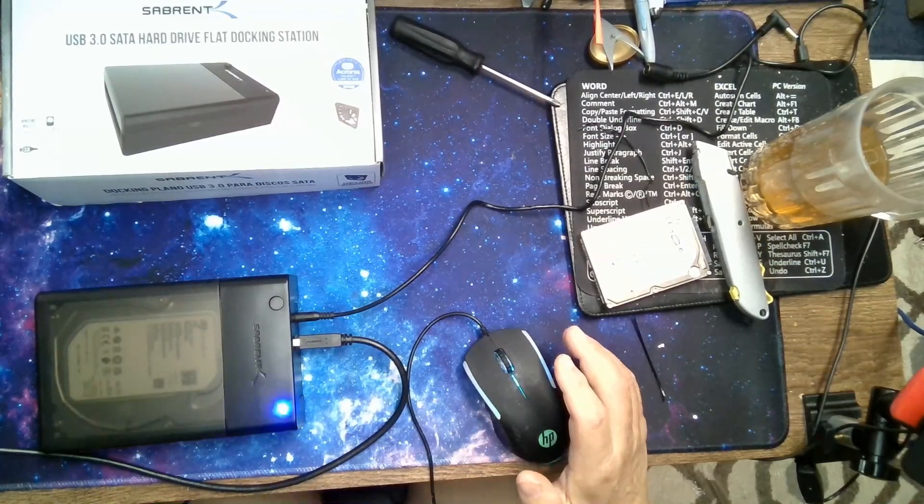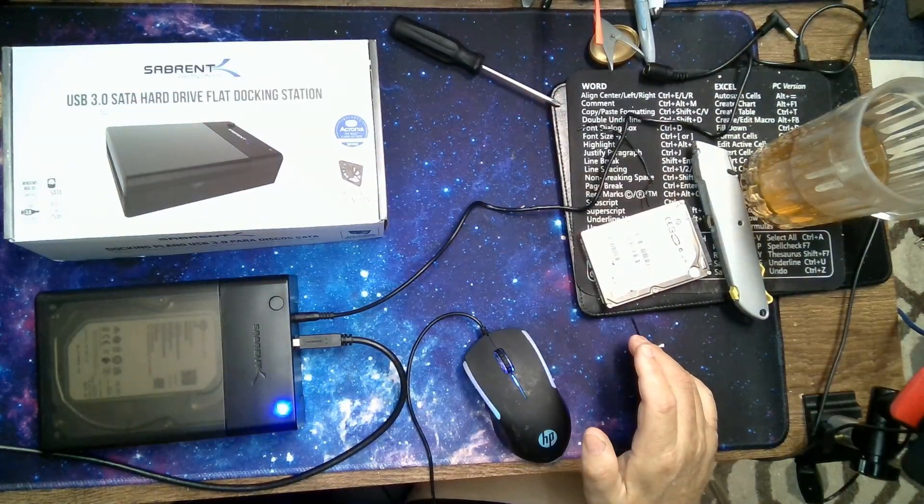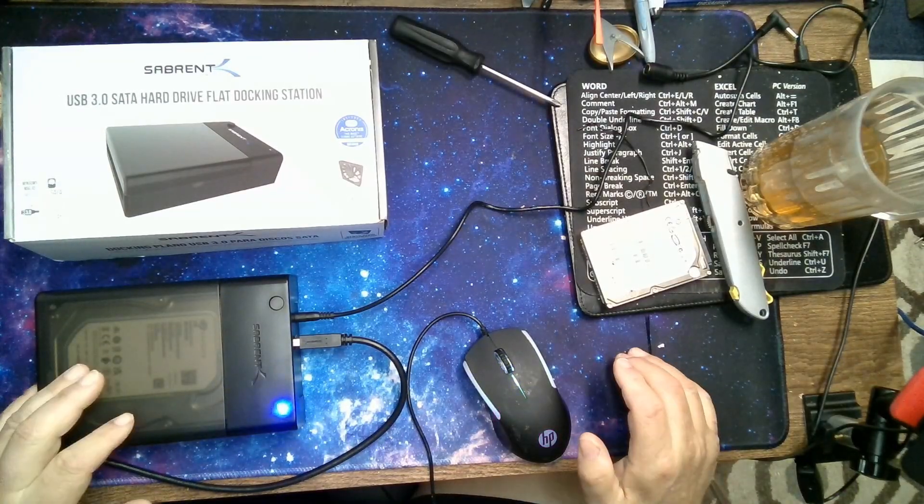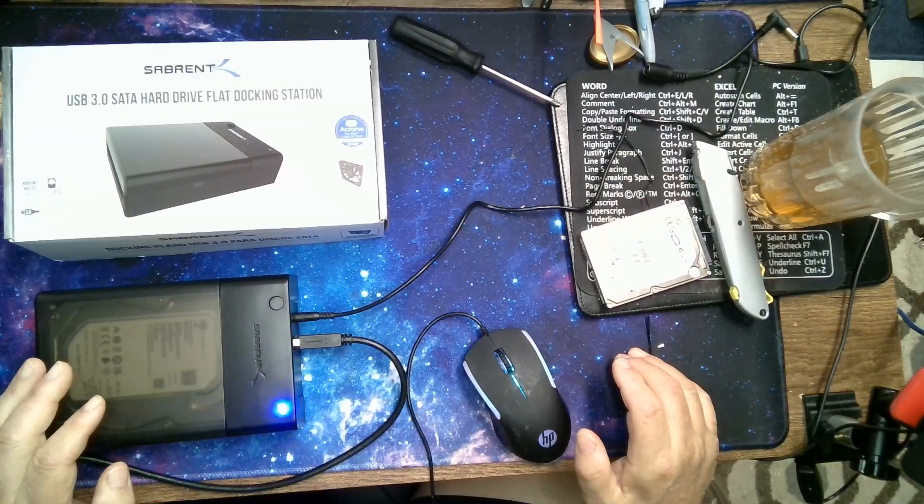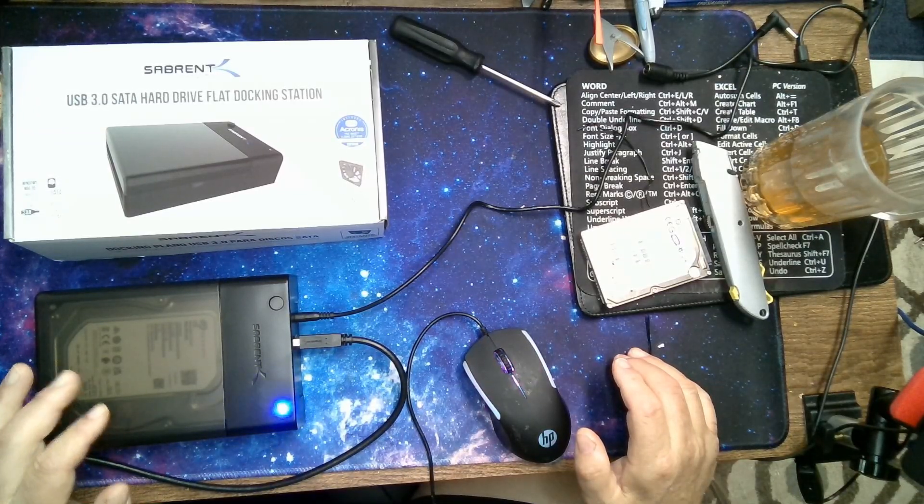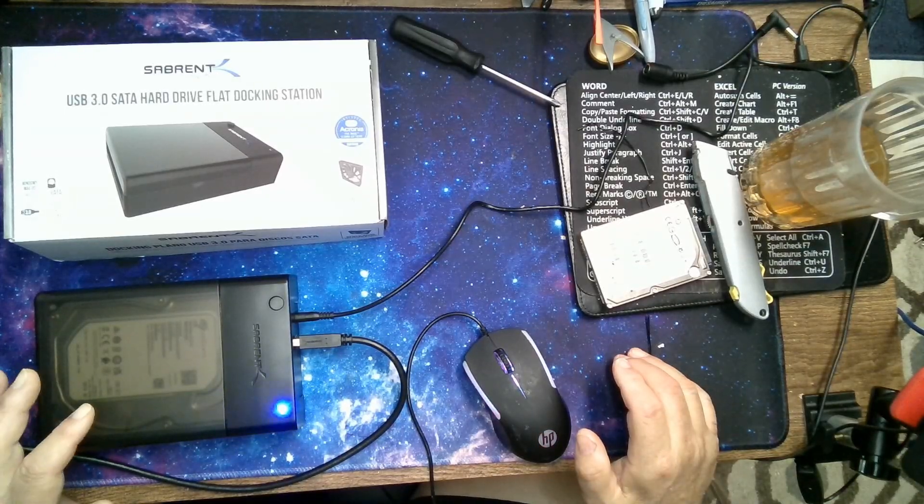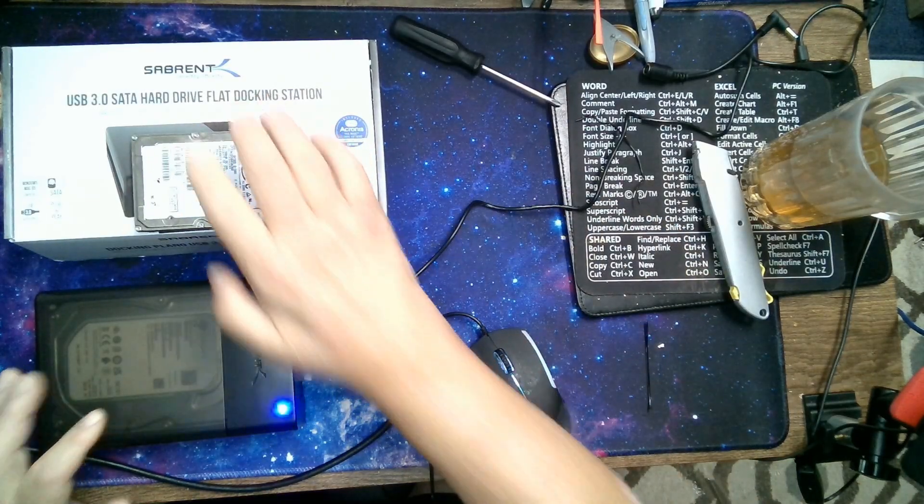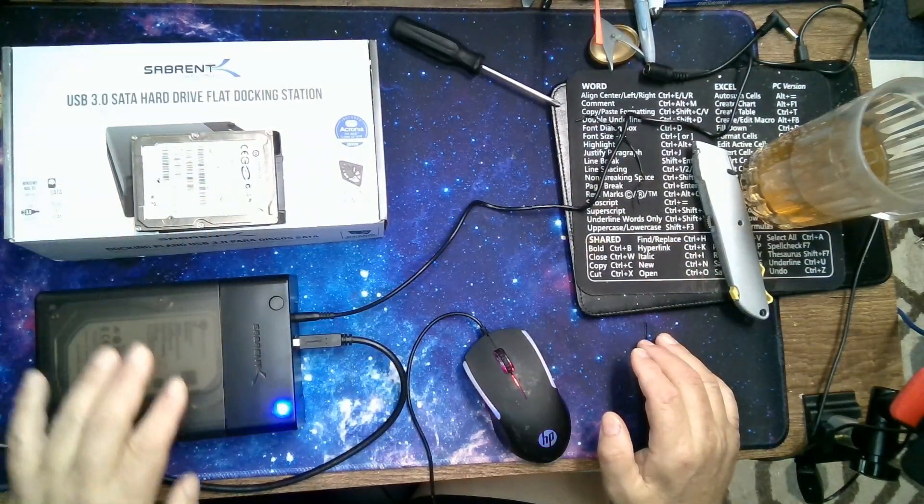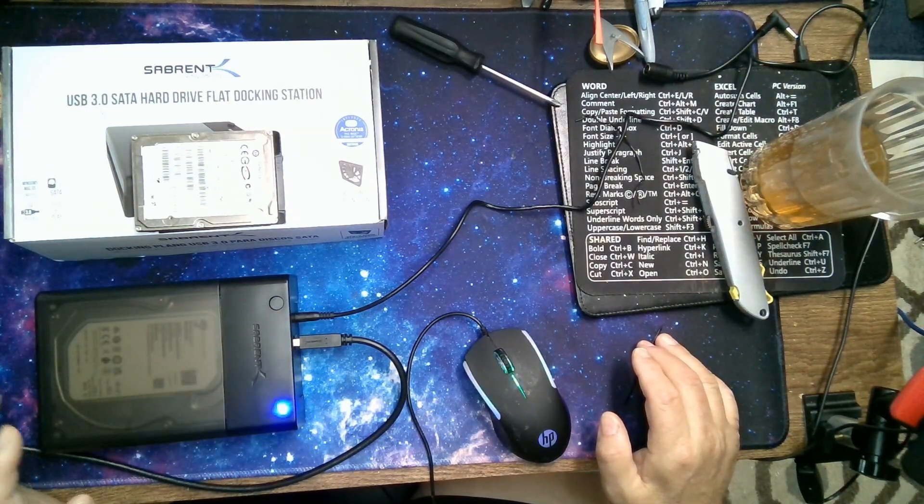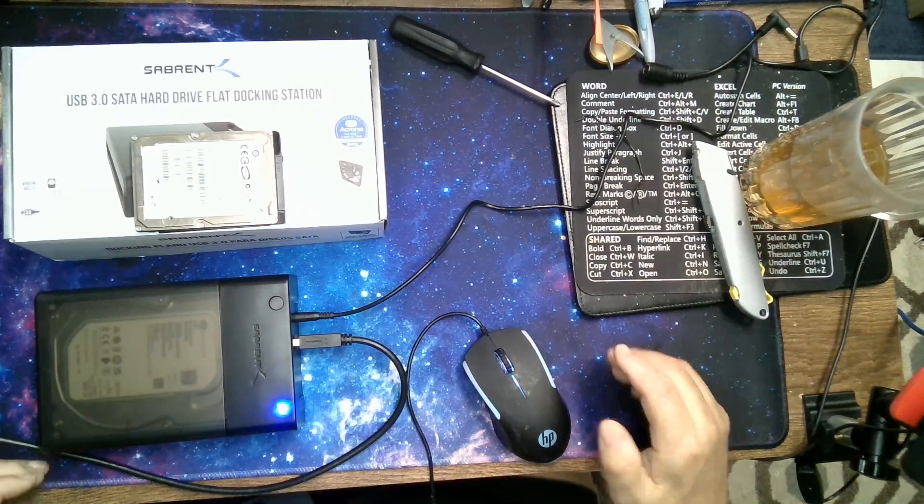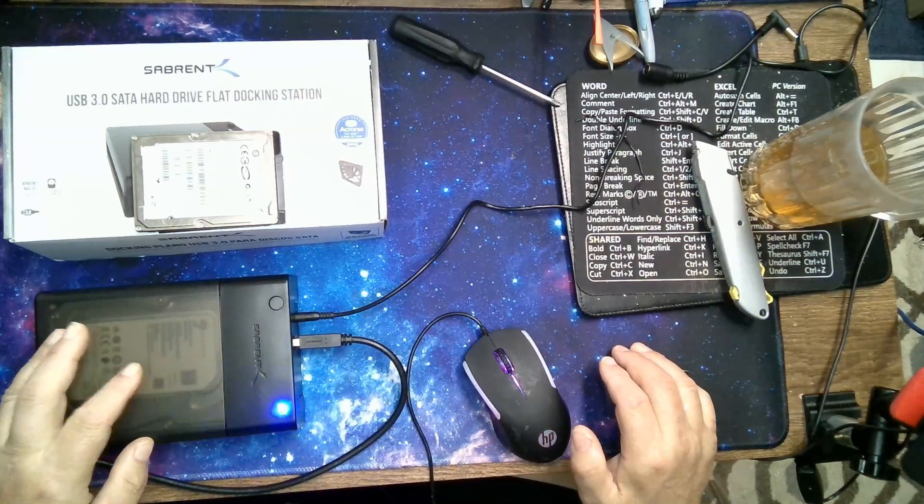So anyway, as you can see, this is the Sabrent USB 3.0 hard drive flat docking station. Copy rate and transfer rate is very, very good. And USB 3.0 and above. It is 2.0 compatible, but your data rate will be reduced in that way. Again, you can use either a full desktop drive or a laptop drive, and you're interchangeable. Make sure you turn the power off when you are changing the drive.